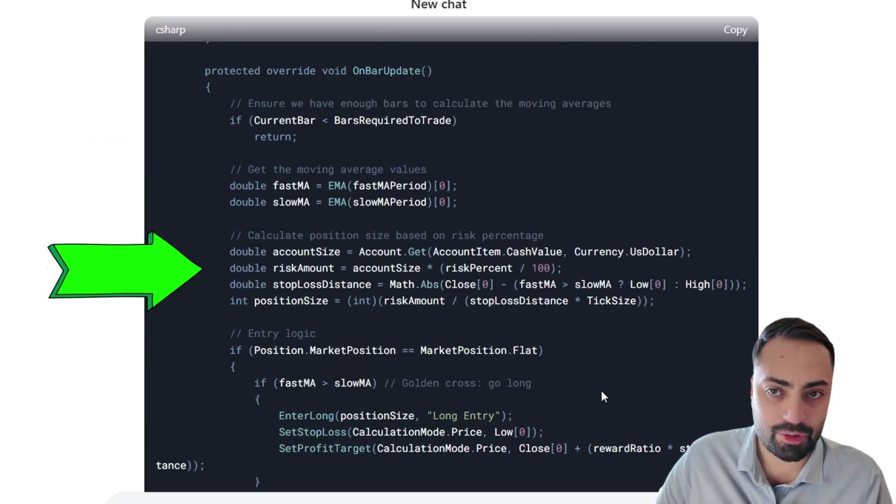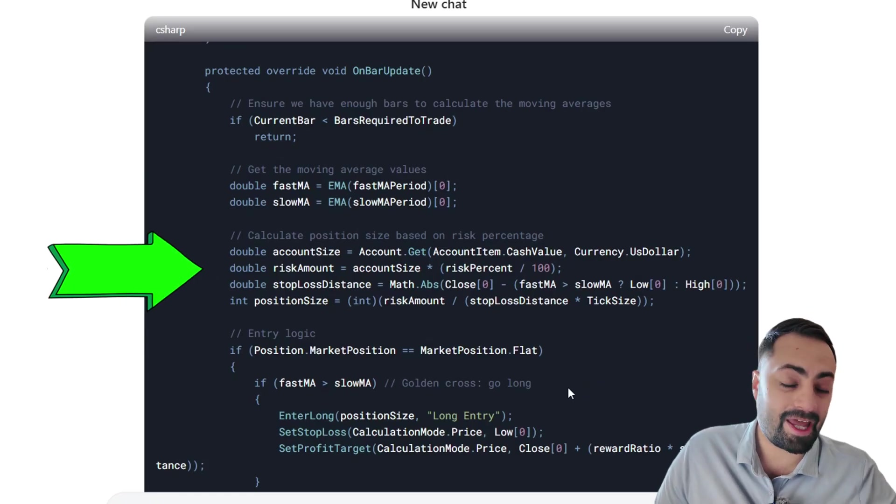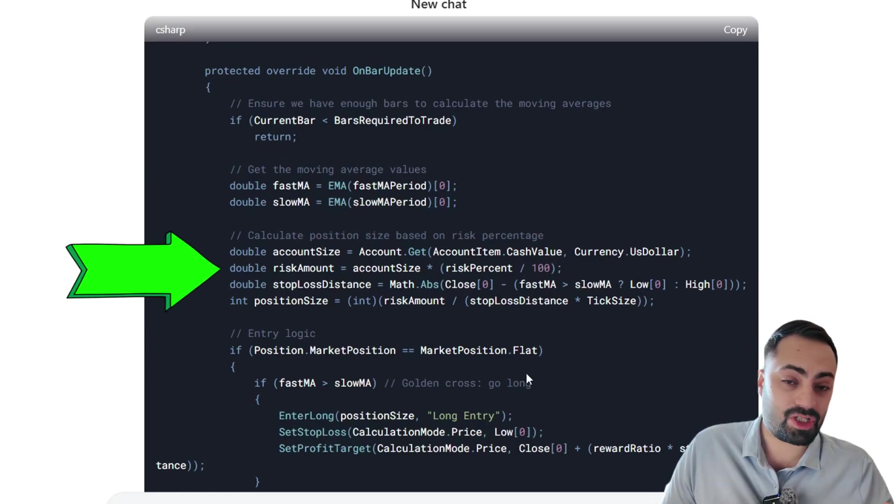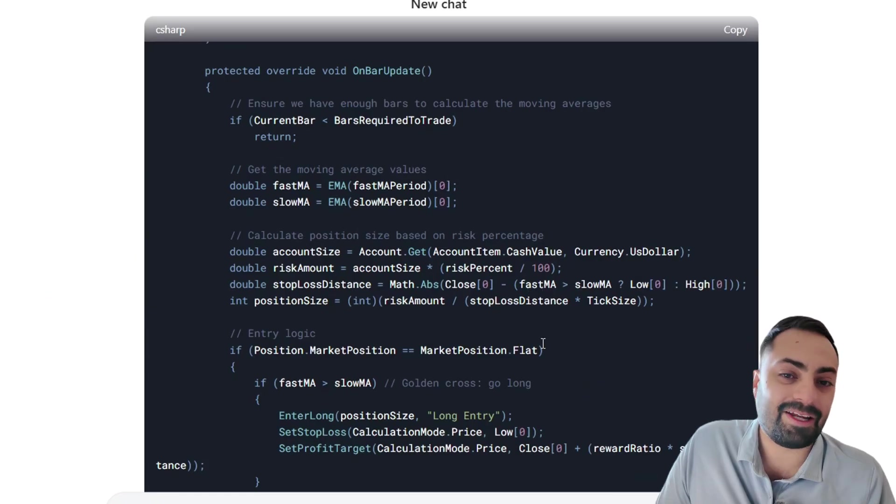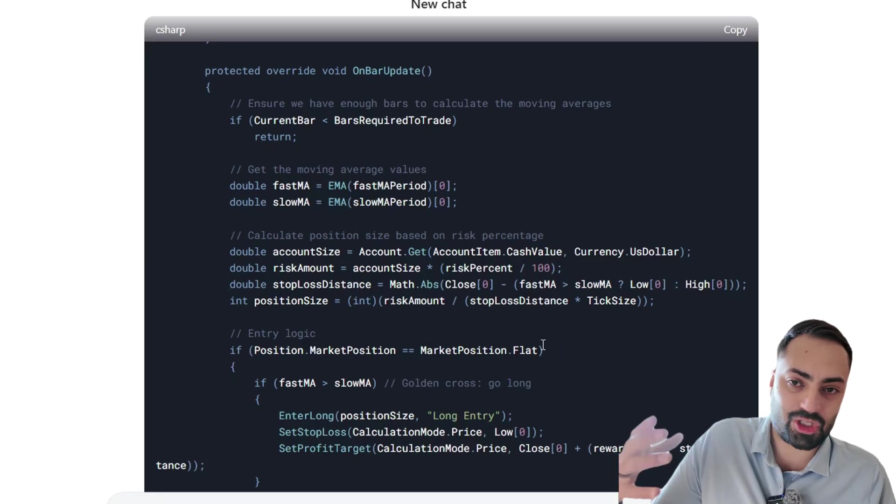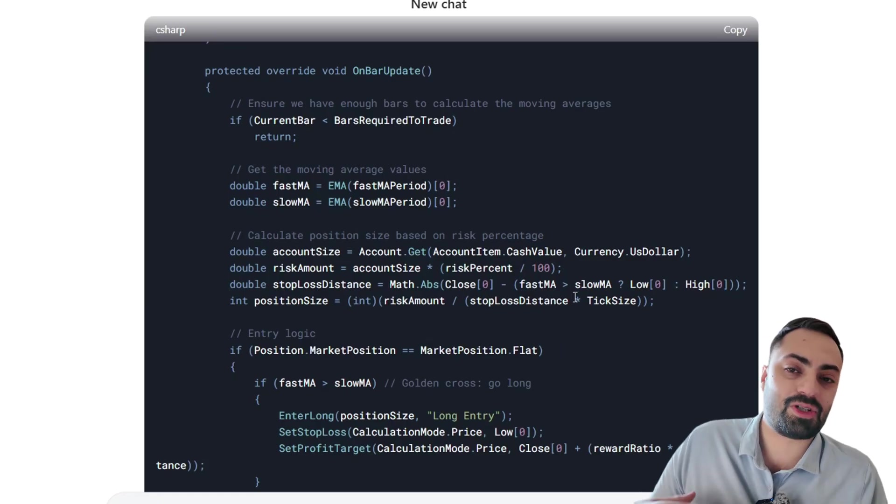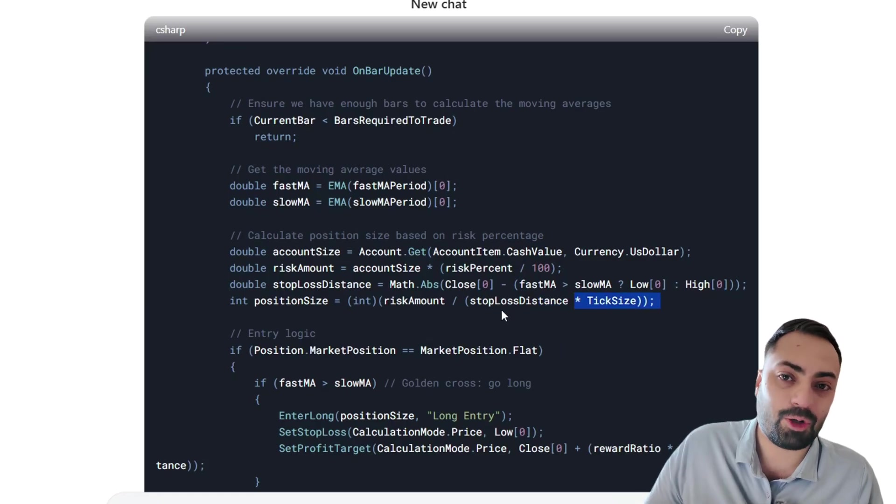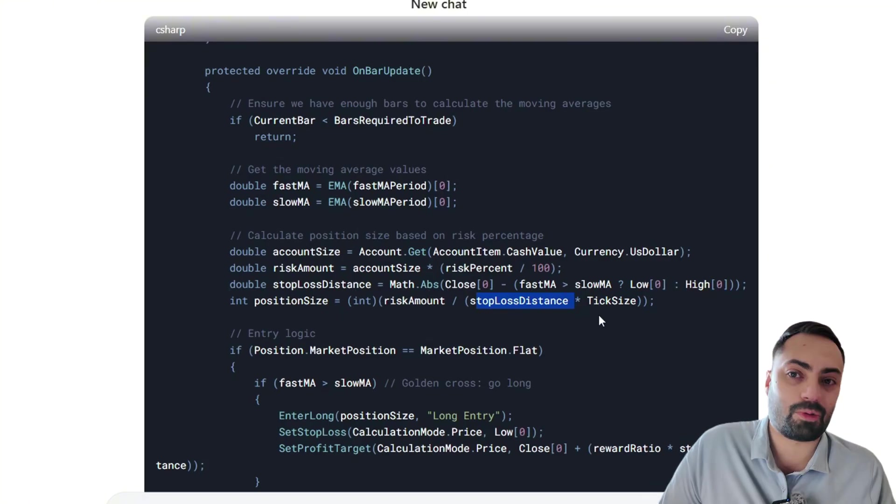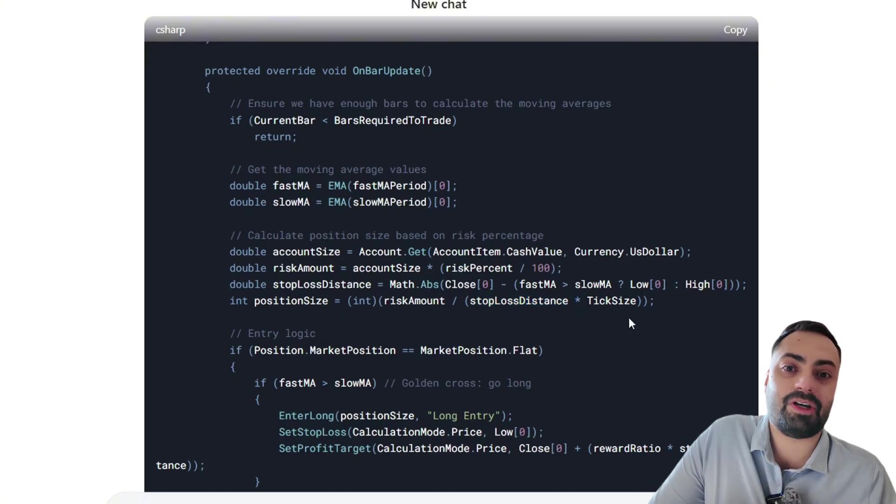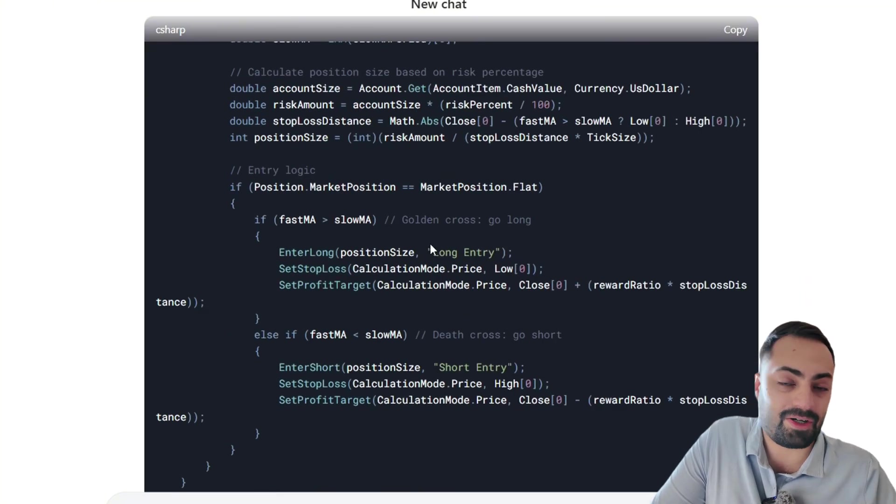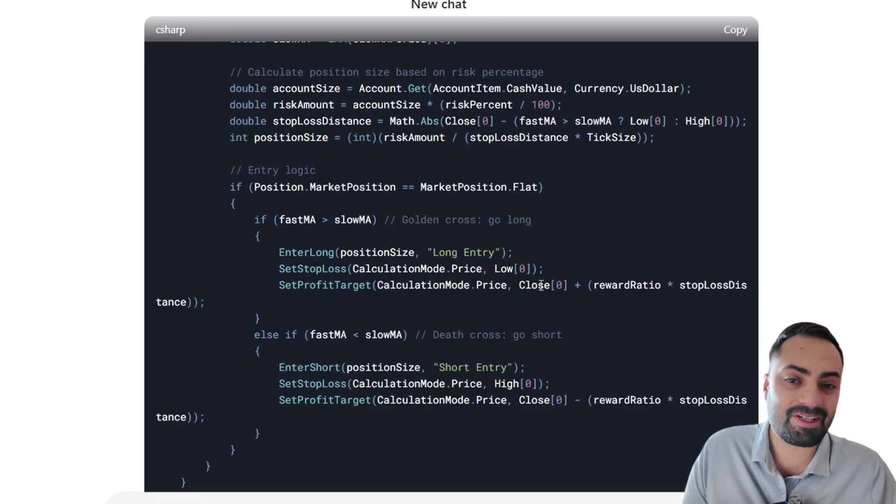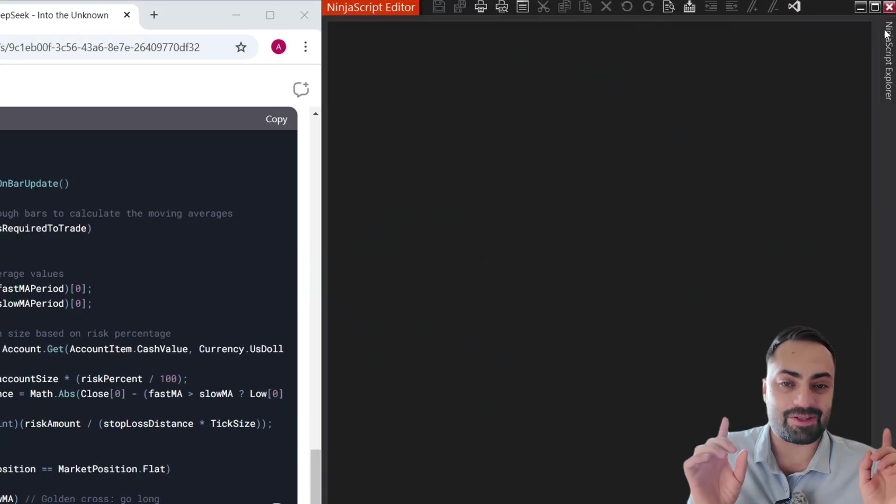And over here, you have your risk per trade. And this is good if your stop is changing on every single bar. And it looks like it does just that on this code. It puts your stop at the high or the low of the previous bar. So the risk per trade is going to help adjust your position size on every single trade, so it maintains a consistent risk to reward.